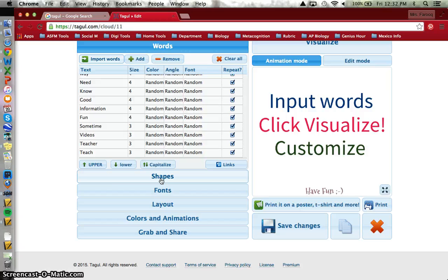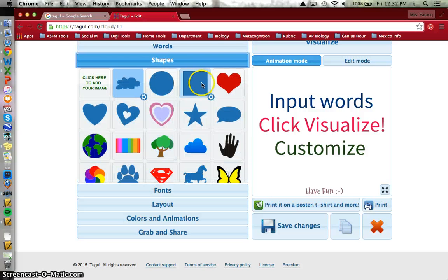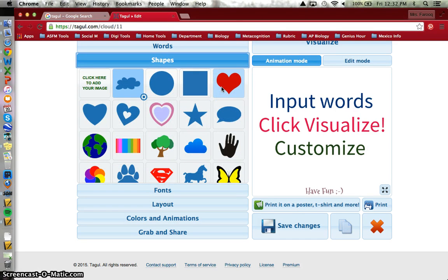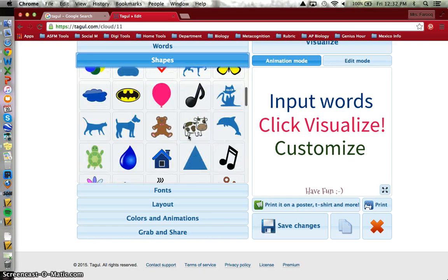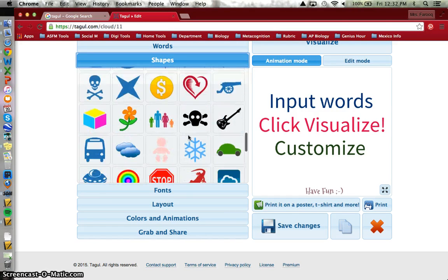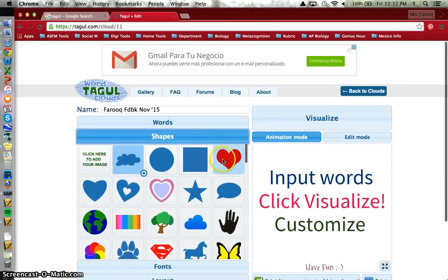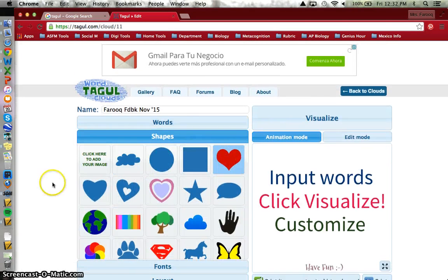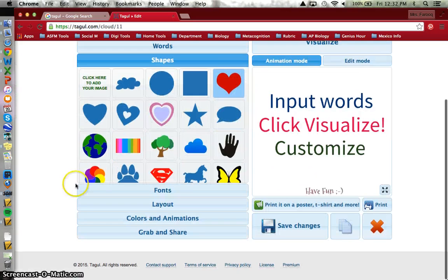For example, if I want, I can decide on a particular shape. There's lots to choose from in Tagul, but I think I'm going to choose a heart for this one.